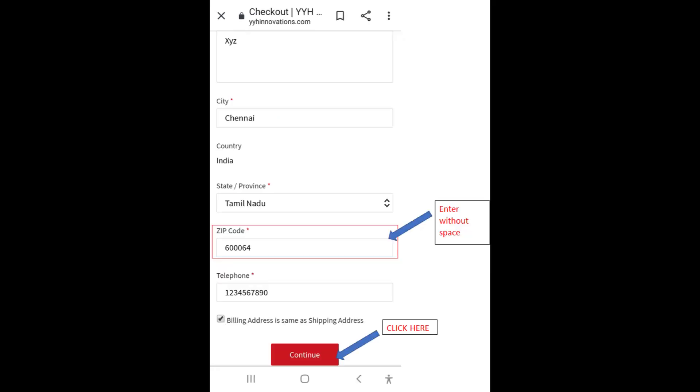Please enter the zip code or the pin code without space. Click on continue.